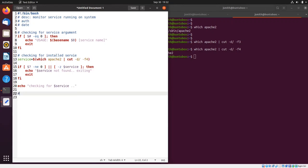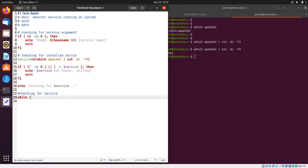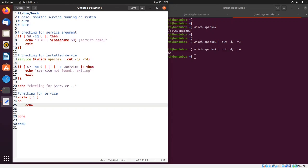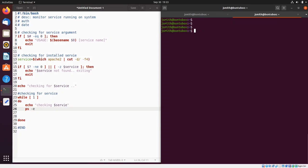Now I'm going to create a while loop for checking the service. I'll say 'while 1', which is basically an infinite while loop. I'll add 'do' and 'done' to close it, with a comment 'end'. Inside, I'm going to echo 'checking $service'.